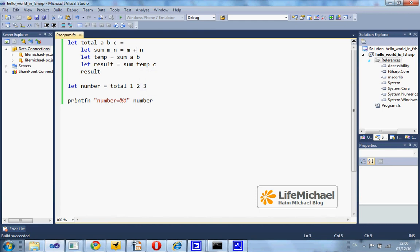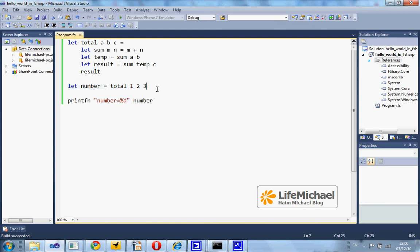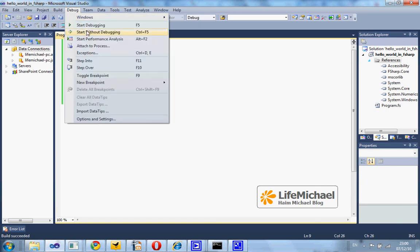Here I use the sum function for calculating the value that eventually will be returned when calling total. Here is a code sample. I call the total function and the return value is printed out to the screen. Let's see how it works.